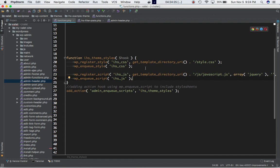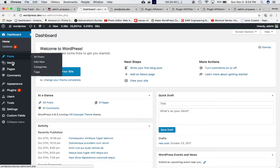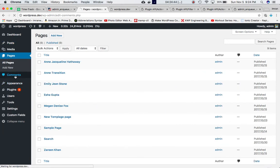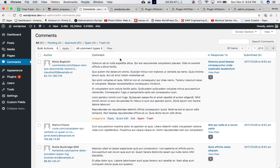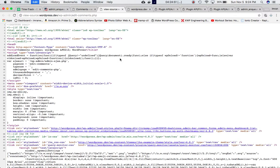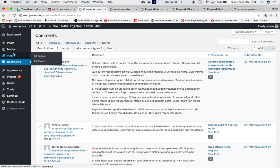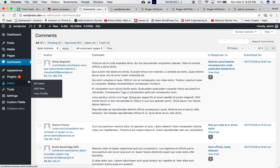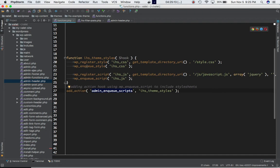This hook includes files on all admin pages — so whether you go to Posts, Comments, or Pages, the stylesheet will be available everywhere. But the best practice is to only include them on the specific page you need, because loading them everywhere unnecessarily increases server load.